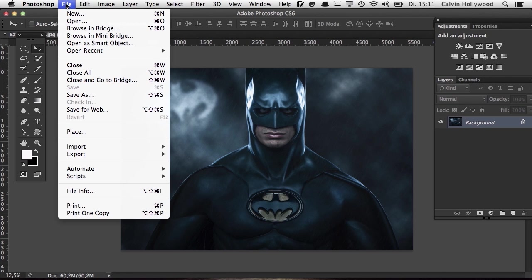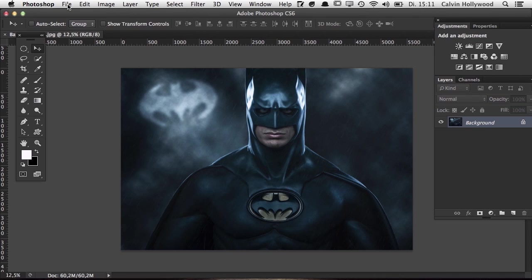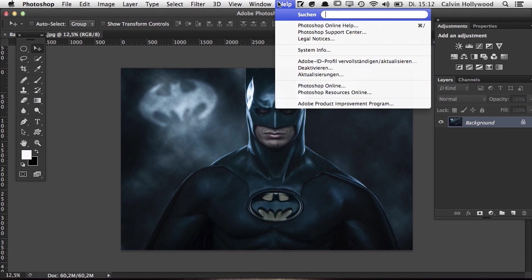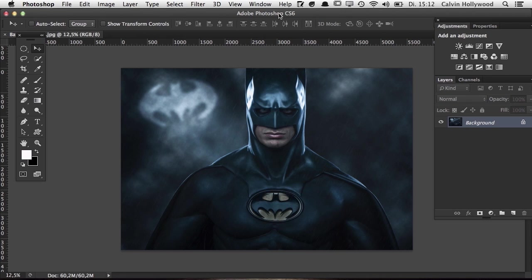That covers the most important things about the Photoshop menu. All the tools and commands I mentioned in this video will be explained in more detail in separate videos. The first three to five videos in this project are just overviews, and in the next two or three videos we'll get into more practical retouching application.